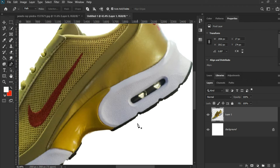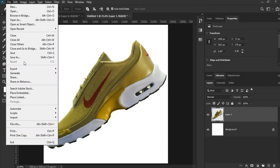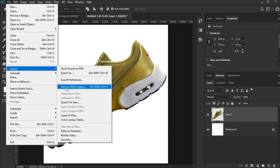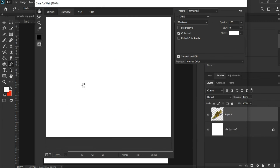Let's save this for the web. Simply go to File, then Export, then Save for Web. You can also press Shift plus Ctrl plus Alt plus S as a shortcut.